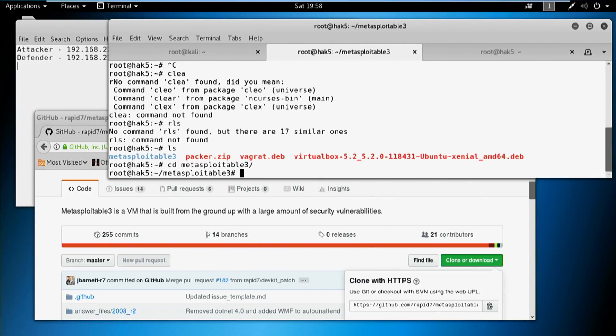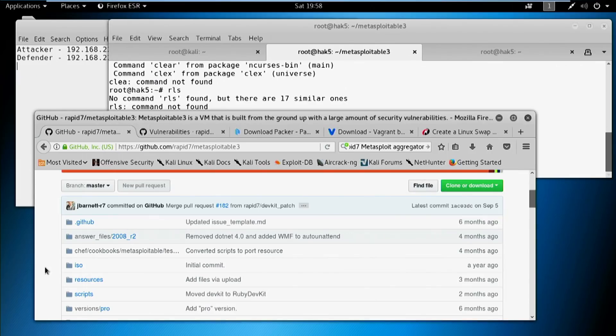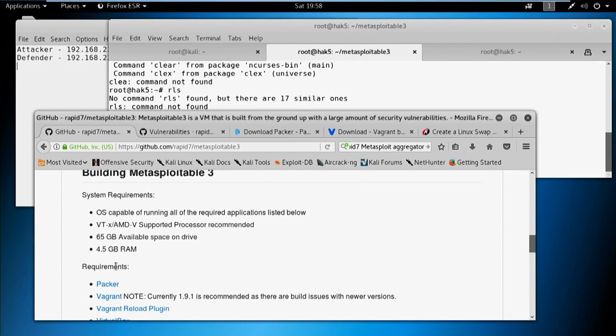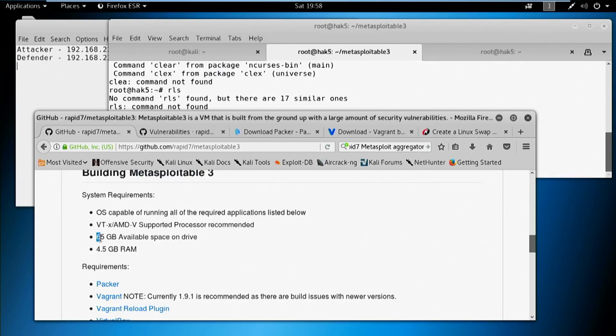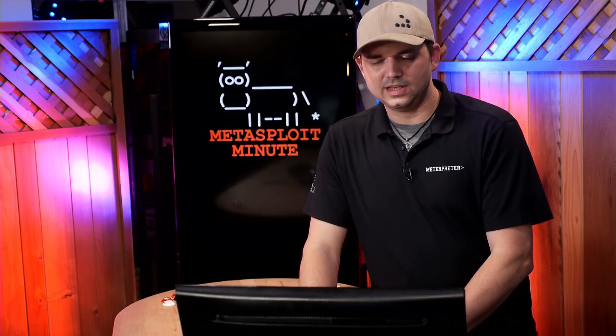Once you go into the Metasploitable 3 directory, to build this you actually have to have some basic requirements — and they're kind of steep. If you go into the README, you have to have an OS compatible with VTX or AMDV, which is basically virtualization — almost every modern piece of hardware has this. You also need 65 gigs of available drive space, though I've actually done it with as little as 30 gigs, so that's a safe number.